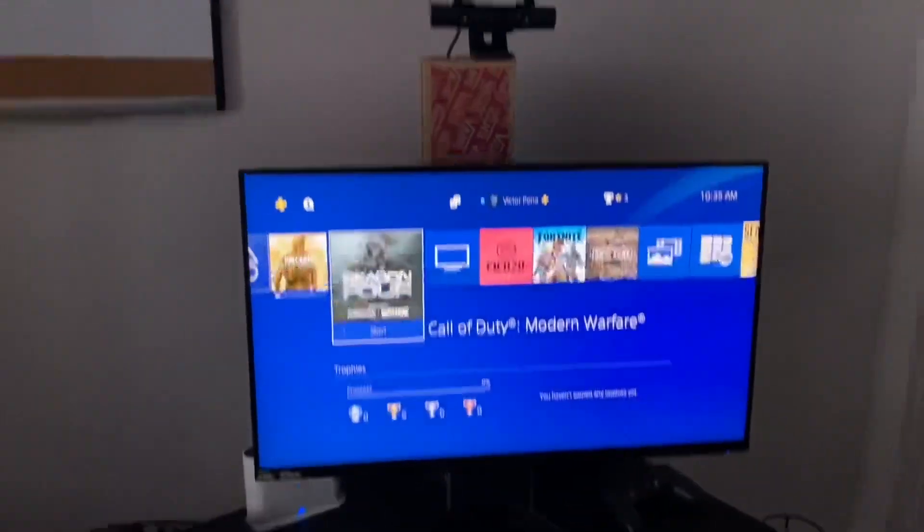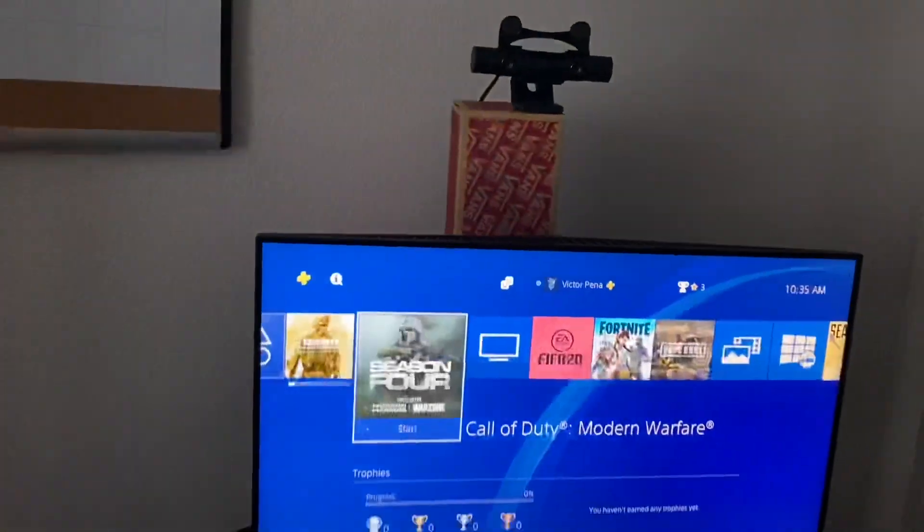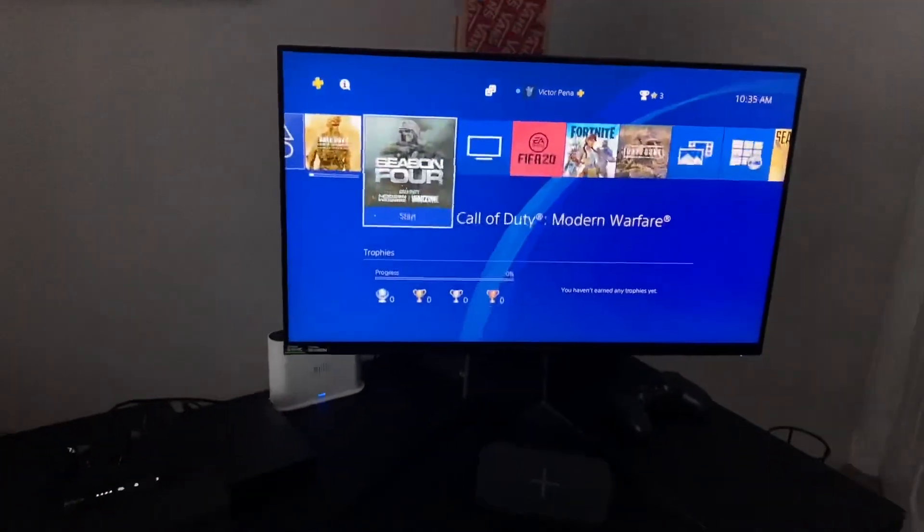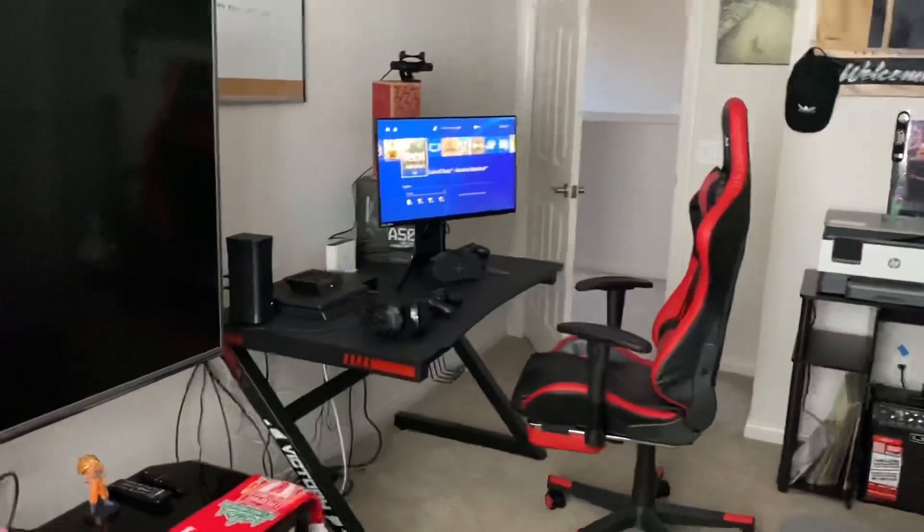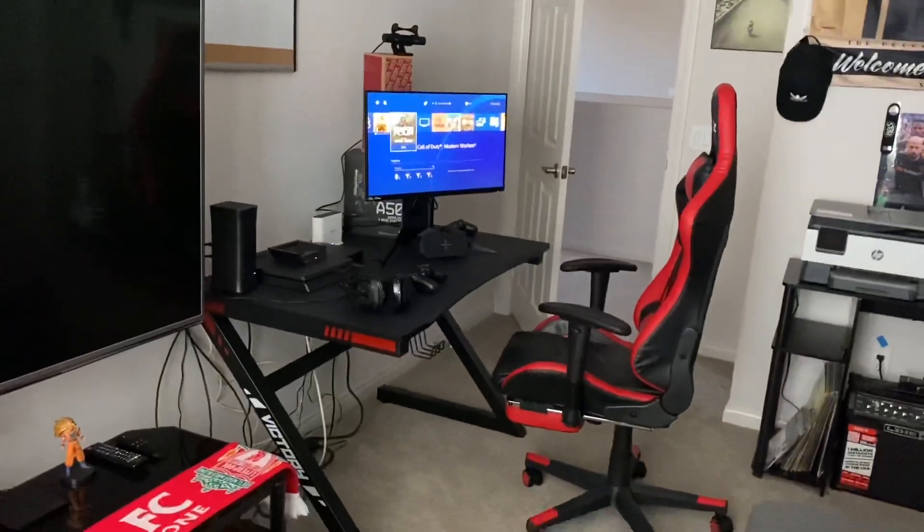Anyway, going back to streaming — right here I have the Alienware monitor, which you don't really need. All you need is this camera. This is a PlayStation camera, because you cannot use another camera. This is my original TV that I used to play on, and I'd put the camera on the top. This is pretty much my little gaming setup I've got going on right now.